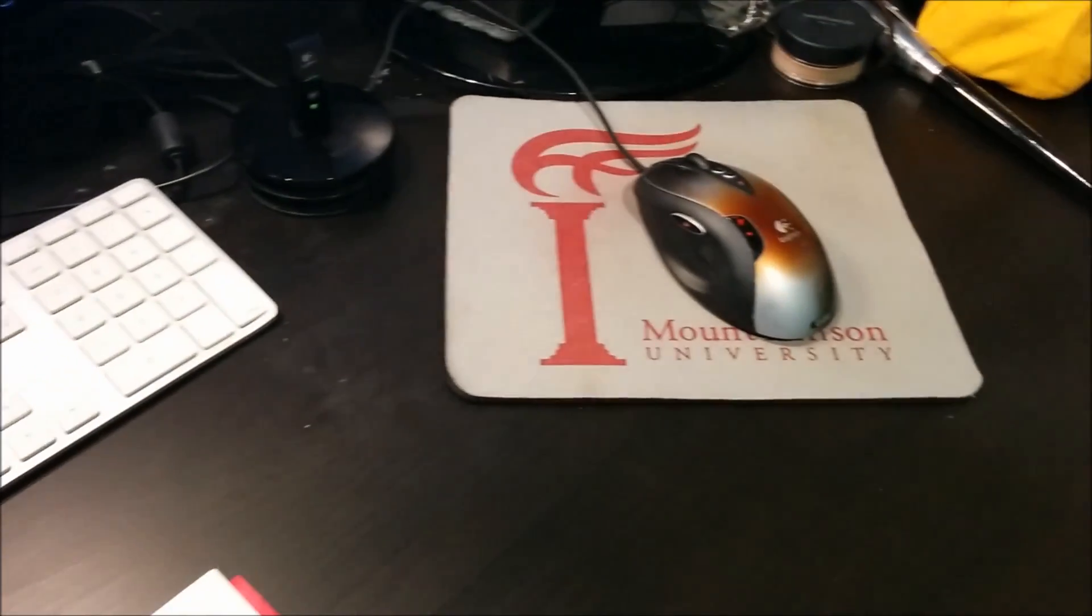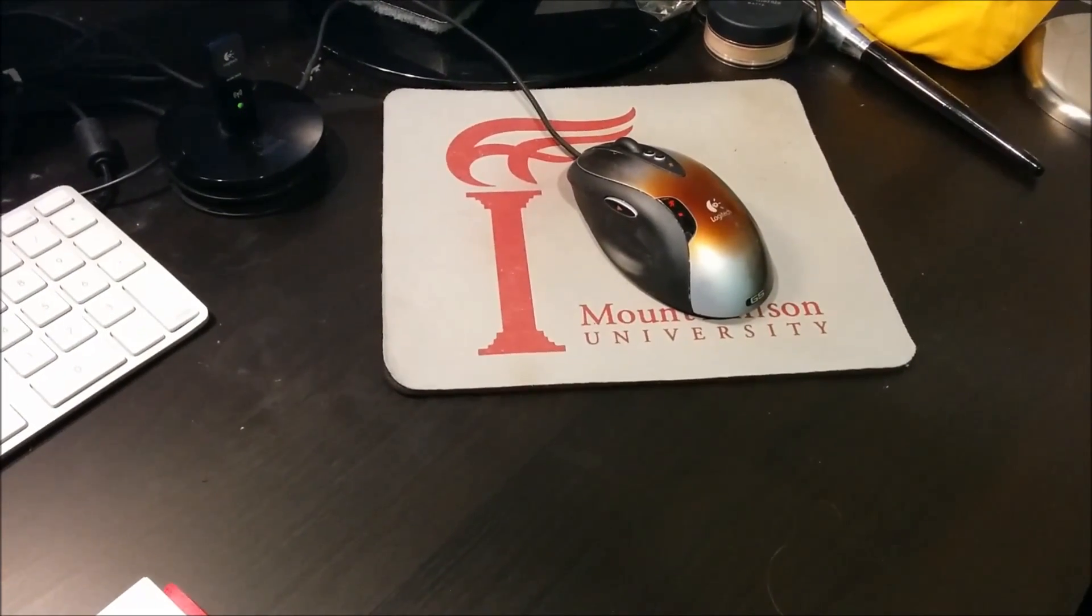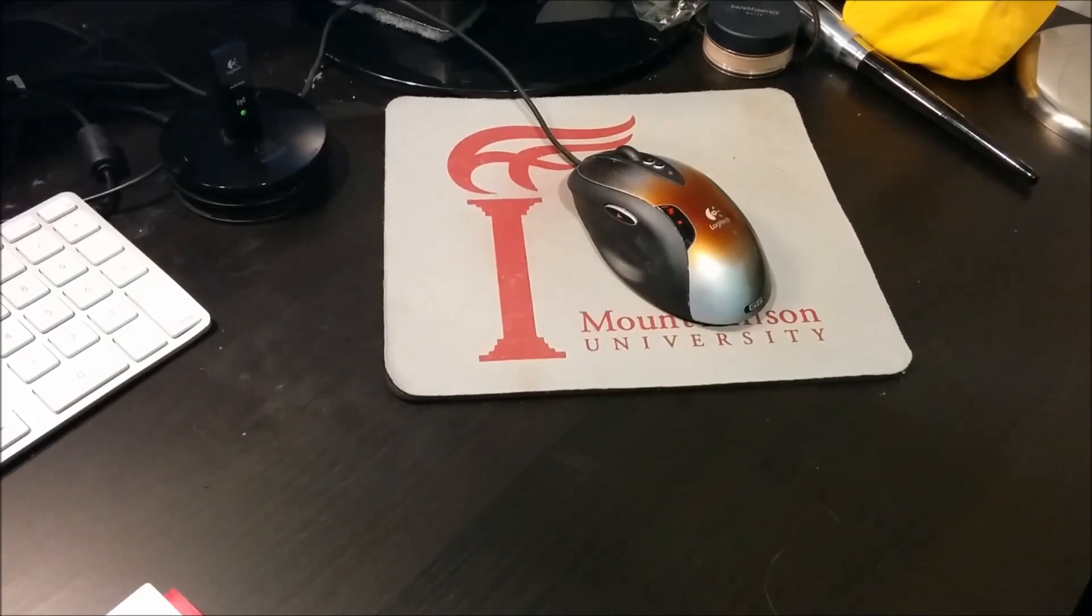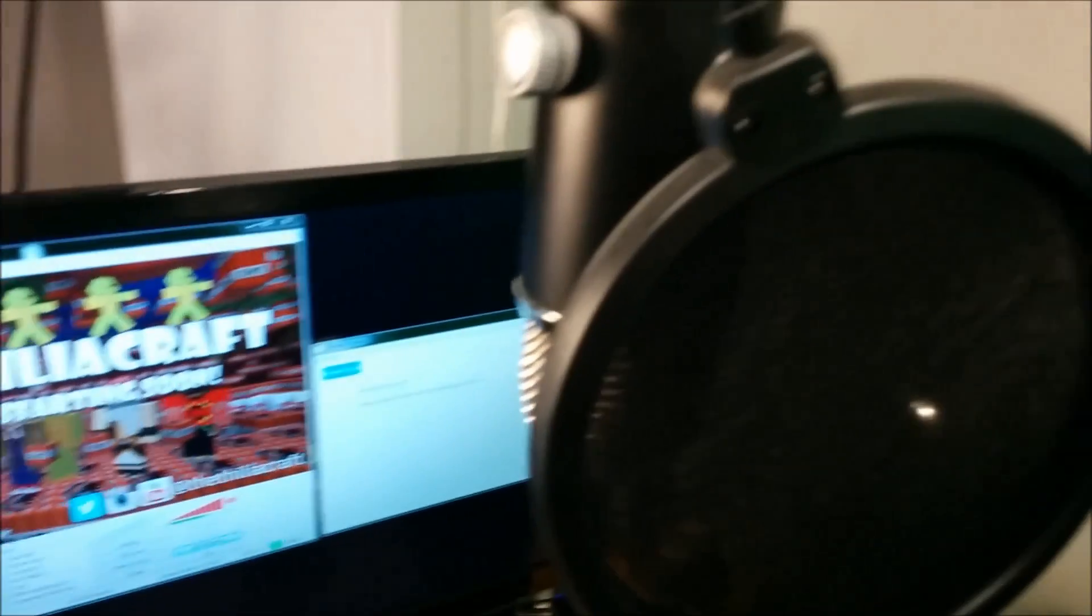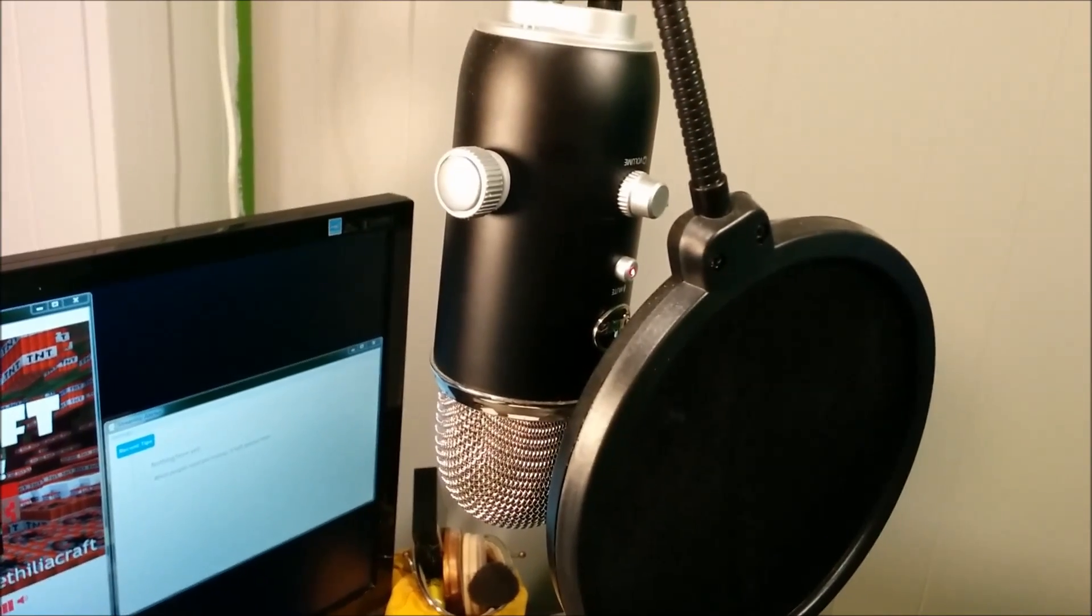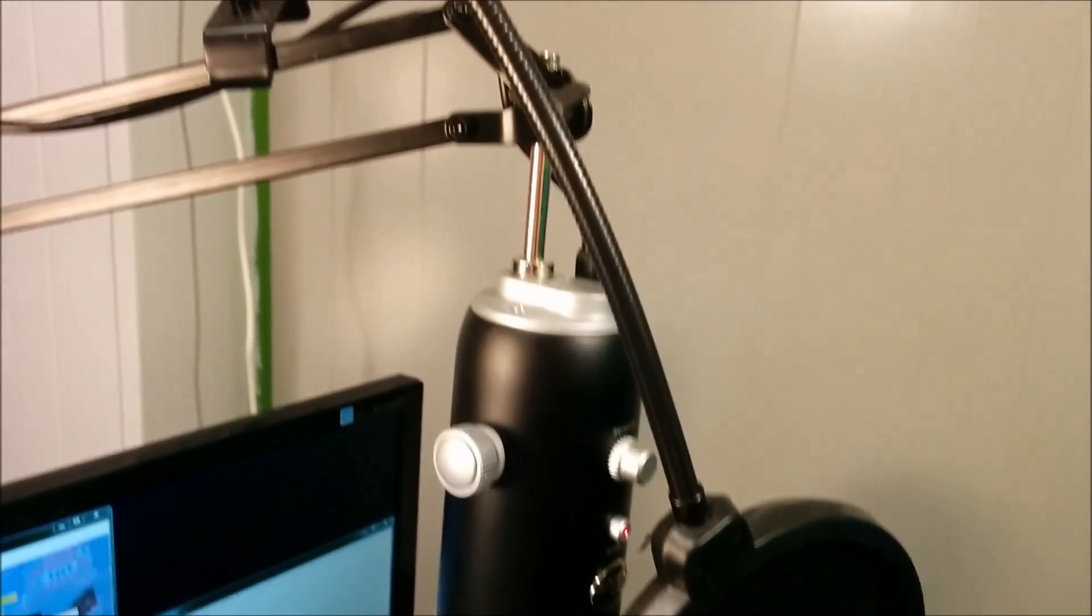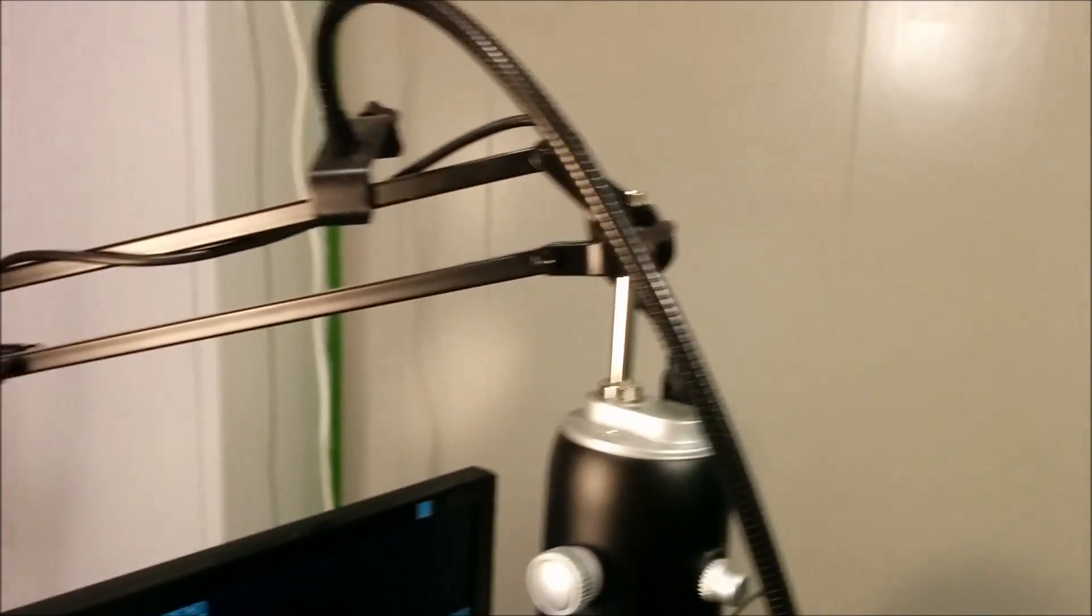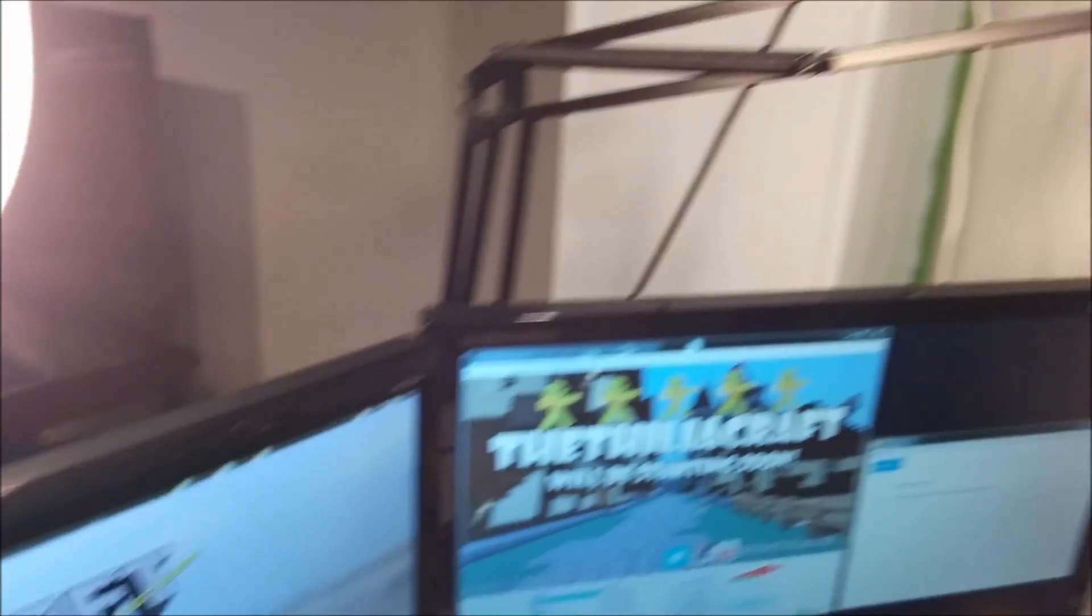I have the Logitech G5 Laser Mouse, also very nice, fairly comfortable on your hand. The microphone I use is a Blue Yeti and it's got a pop filter in front of it, which helps with the 'puh puh puh' sounds. And that's just a simple hanging arm that attaches to the desk.